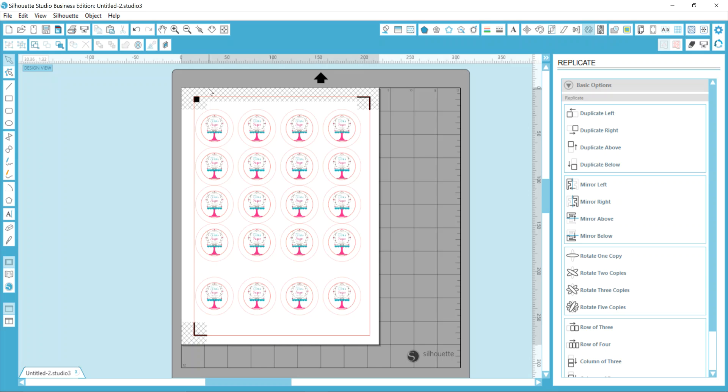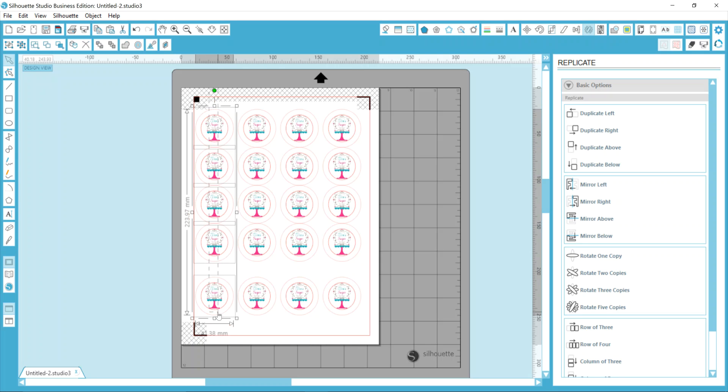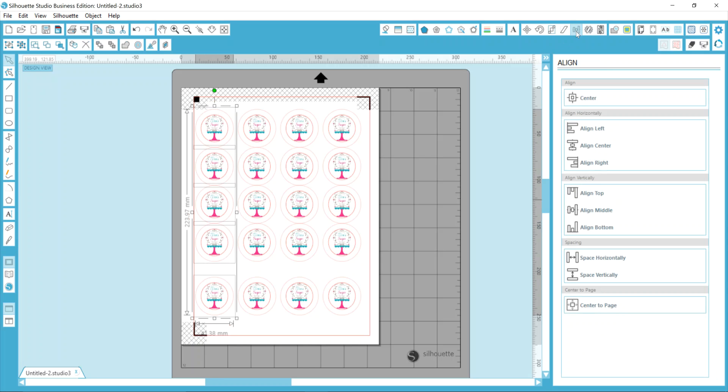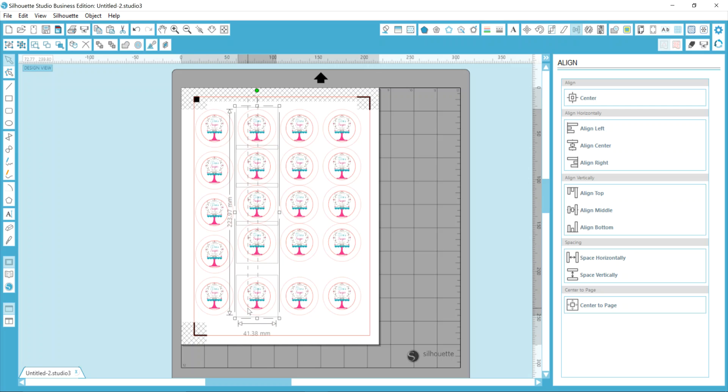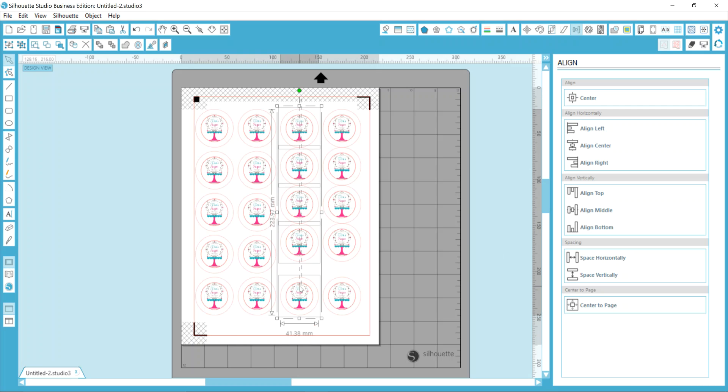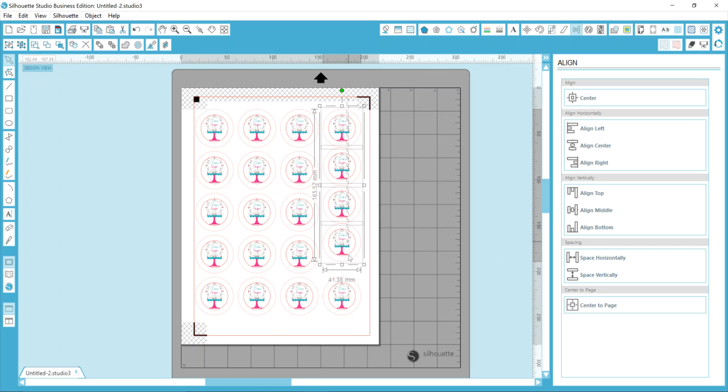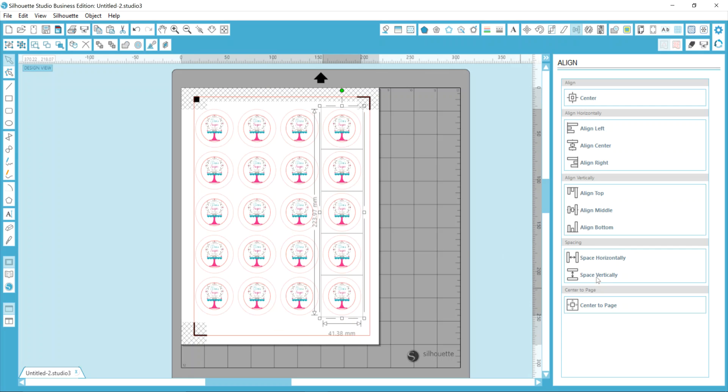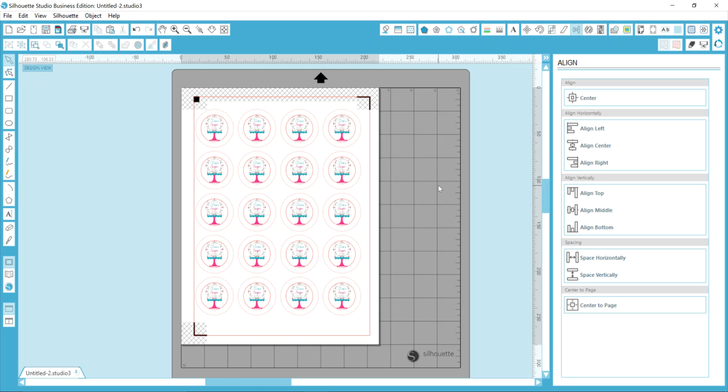And then what I'll do now is highlight each column, go into my align tool, and choose space vertically. And then that fills my page with equal distance between each item. And I know how it's going to cut and I have total control over that.